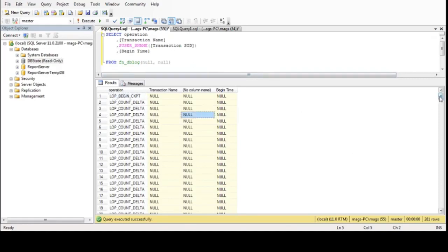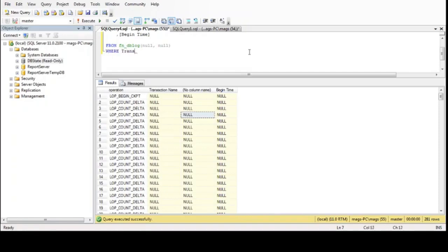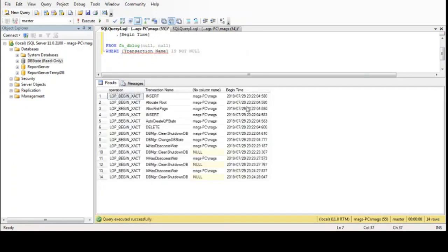We have about 200 rows but more information than we need, so let's add a filter: transaction name is not null. Now we have only a few records and we can see all the transactions executed by this user.